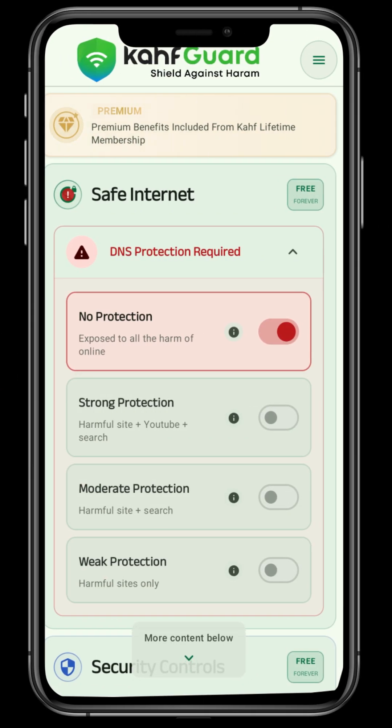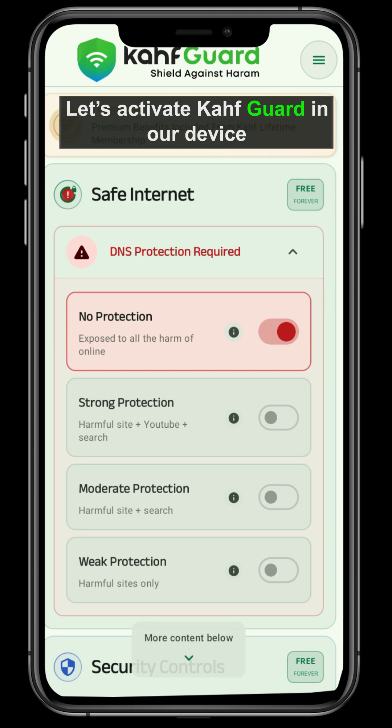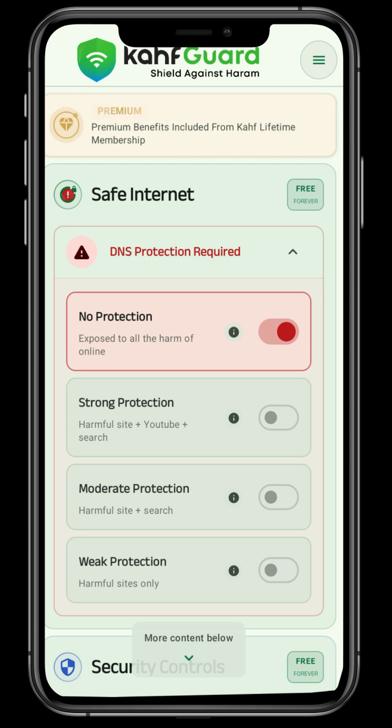Assalamu alaikum warahmatullah. Let's activate Kahafgaard on our device. After going to the Kahafgaard app,